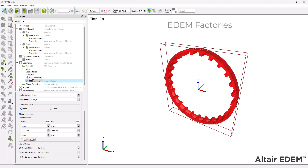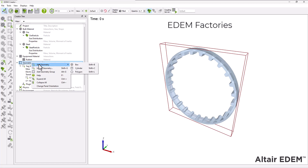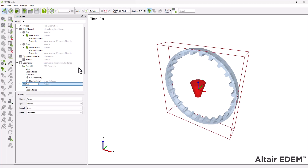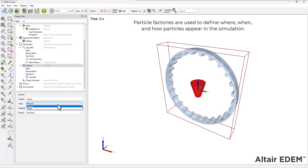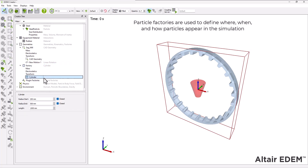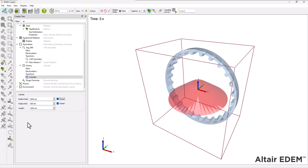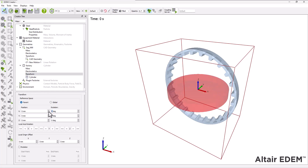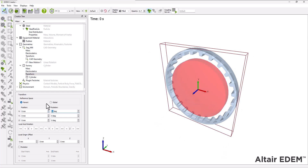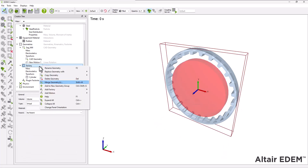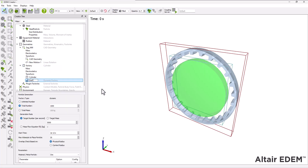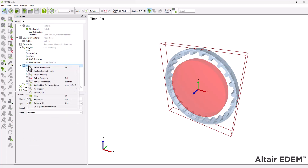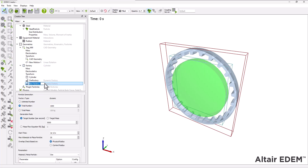To generate particles in your simulation, you need to create a particle factory geometry. For this tutorial, add a cylinder geometry and set its type to virtual. Select the transform subsection and set the X rotation to 90 degrees. Add two dynamic factories to the cylinder and name them accordingly.